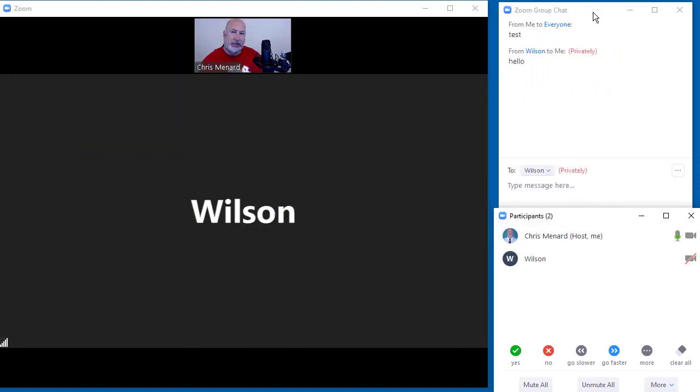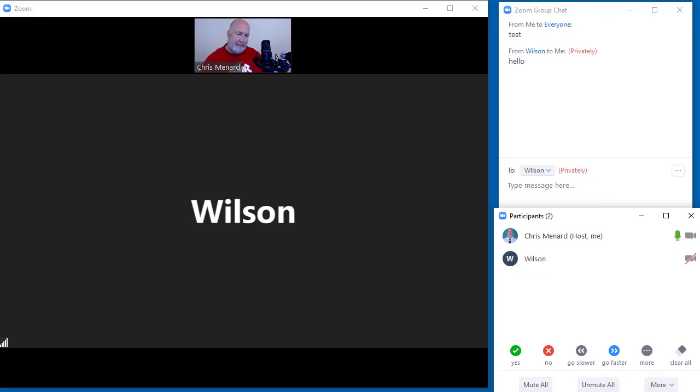There's a Logitech C922 that's out, but I actually still prefer the C920. Anyway, thank you for your time. Have a great weekend.